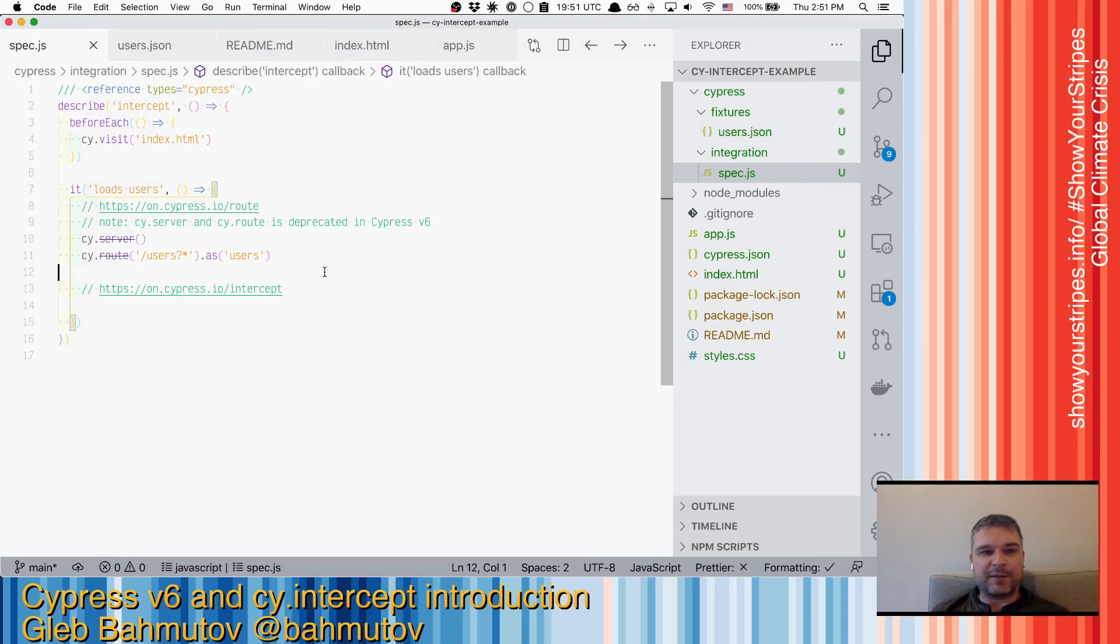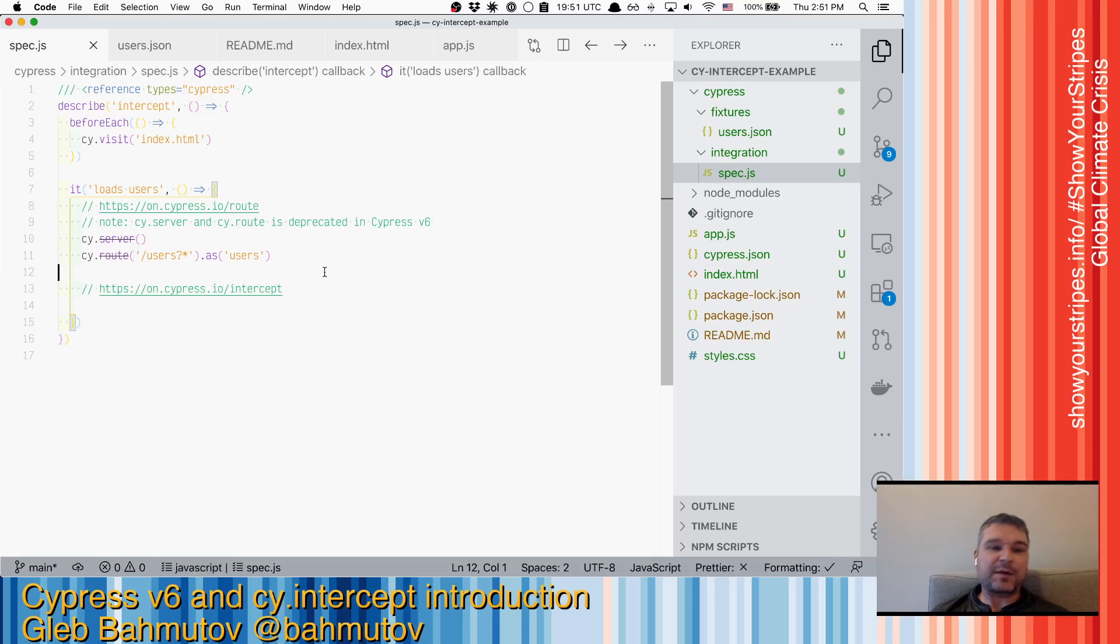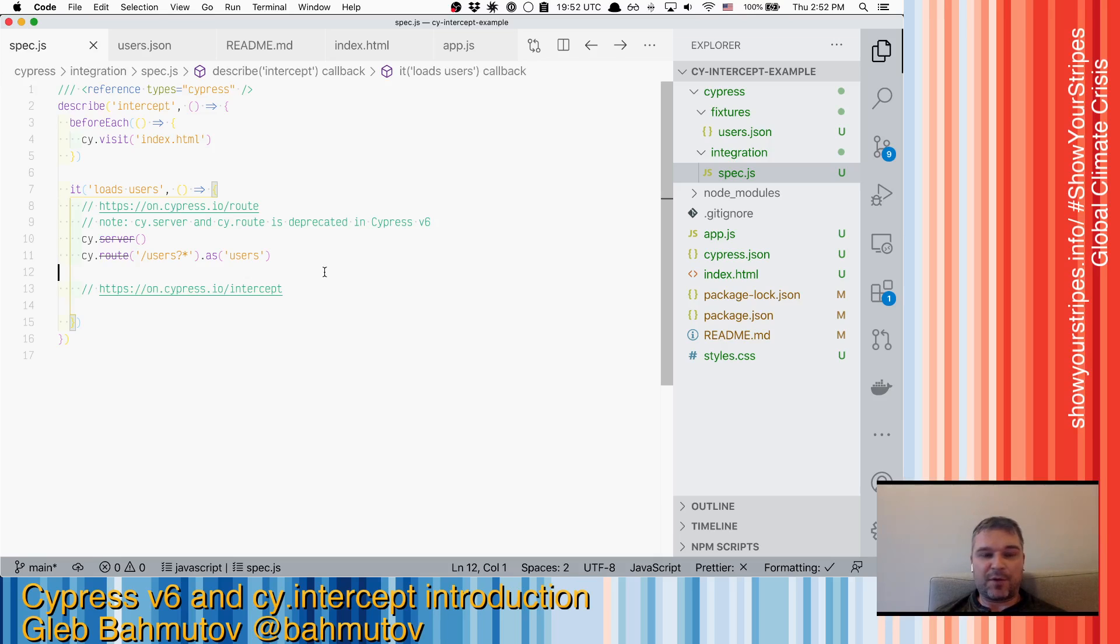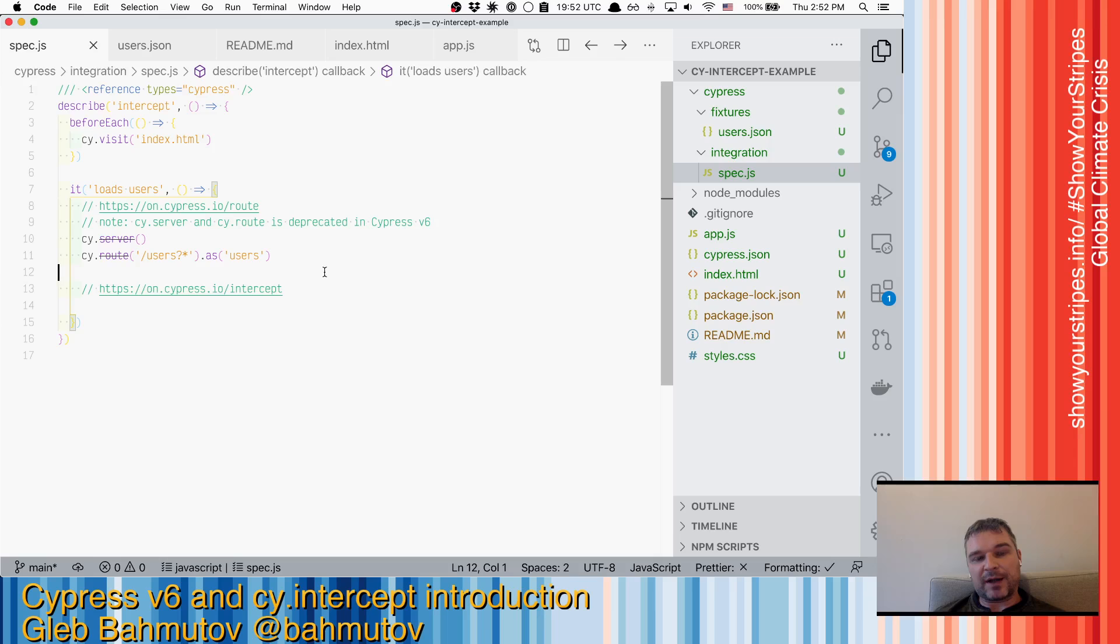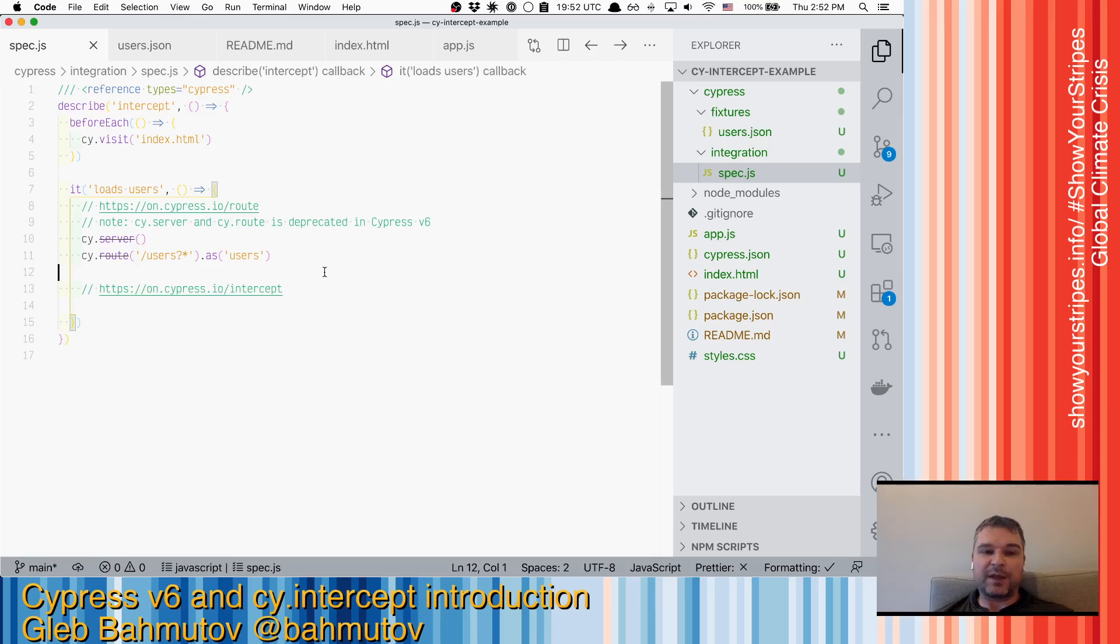Hey everyone, Gleb Bakhmutov here. Today I want to talk about Cypress version 6. We just released it and it has a most exciting feature that we've been working on for a long time. It's called cy.intercept and it's a replacement for cy.route. It used to be called cy.route2 during its experimental phase, but now it's official, it's cy.intercept.